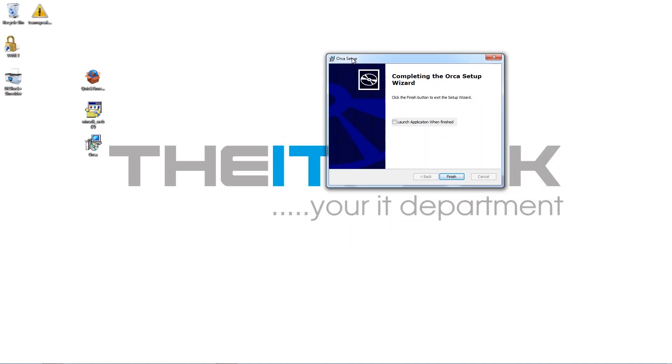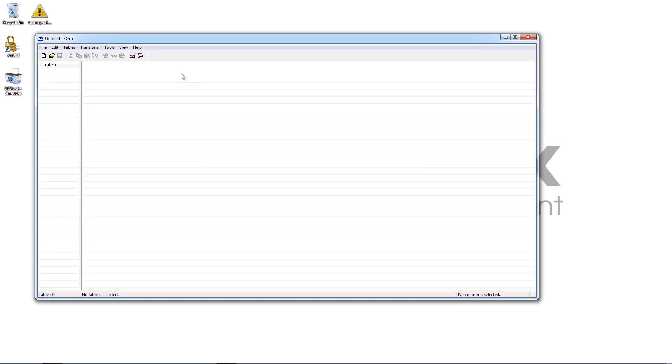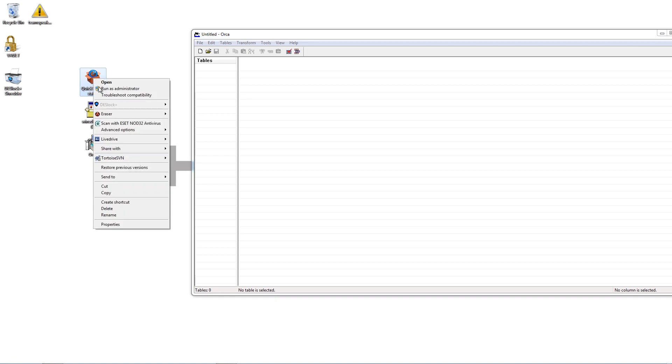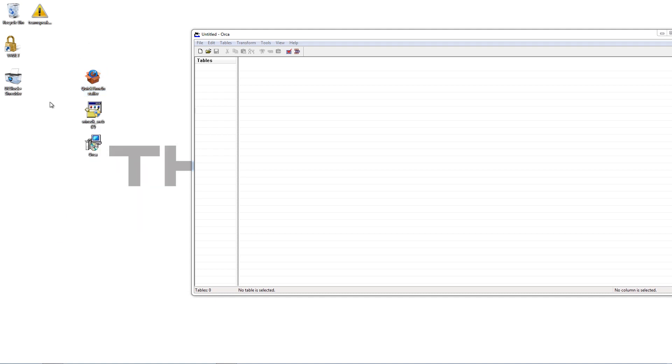So once Orca is installed, you get the option to launch the application when it's finished. Just check that and we'll have that on standby. Because the next thing we need to do is we need to extract the MSI file from the QuickTime package. And the way you'll do that is by using 7-Zip. Now if you've just recently installed 7-Zip, you should have, when you right-click on it, you should have a 7-Zip option here in your submenu where you can then just extract here. But for some reason, it's disabled on mine.